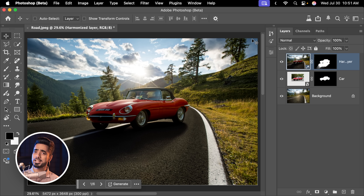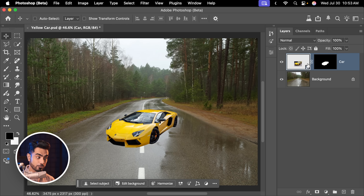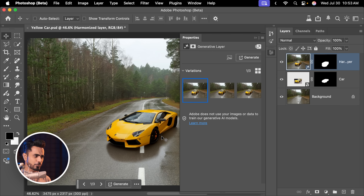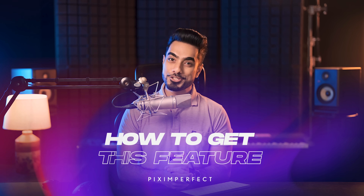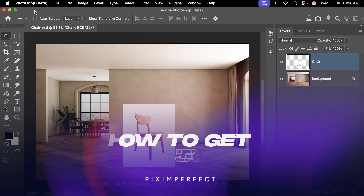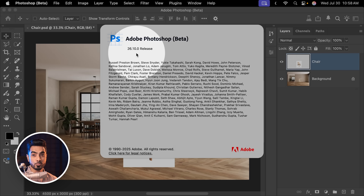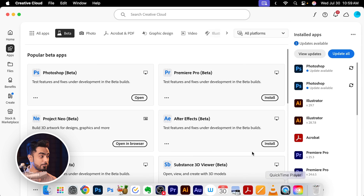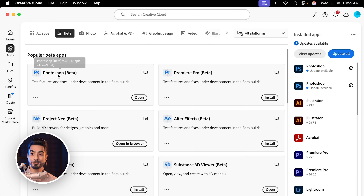It gives you a fantastic starting point, and we're going to cover that later in the video. Before you rush to try this feature, know that Harmonize right now is only available in Photoshop beta — specifically version 26.10. To install Photoshop beta, simply open up your Creative Cloud desktop app, go to Apps, then Beta at the top, and from there install Photoshop beta.